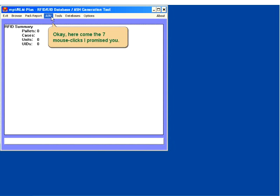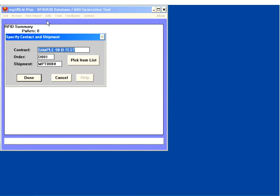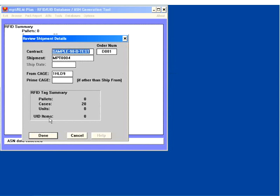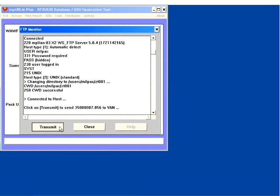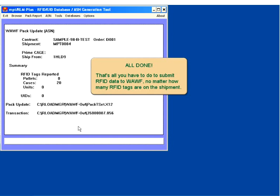OK, here come the seven mouse clicks I promised you. We pick our shipment, review the shipment details, and then we connect and submit the data across the internet to WAF. All done. That's all you have to do to submit RFID data to WAF, no matter how many RFID tags are on the shipment.